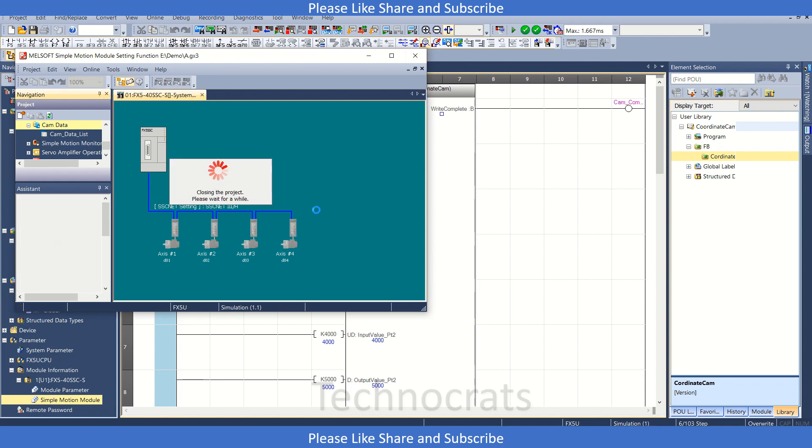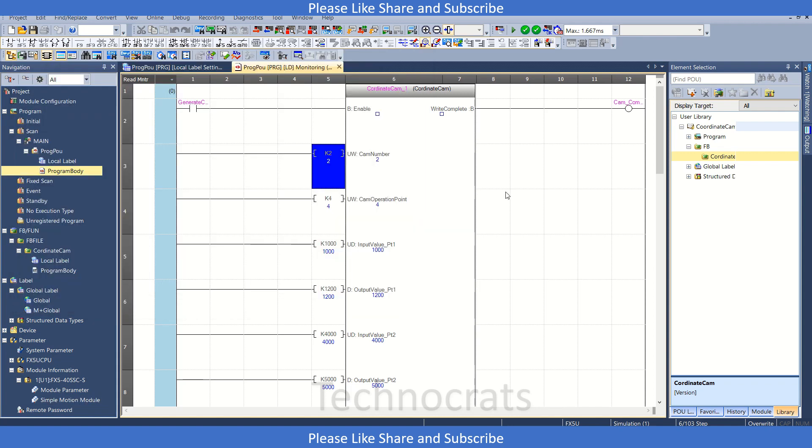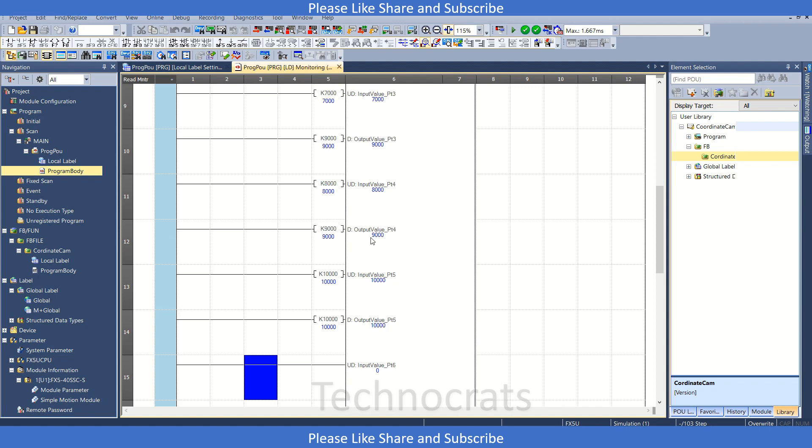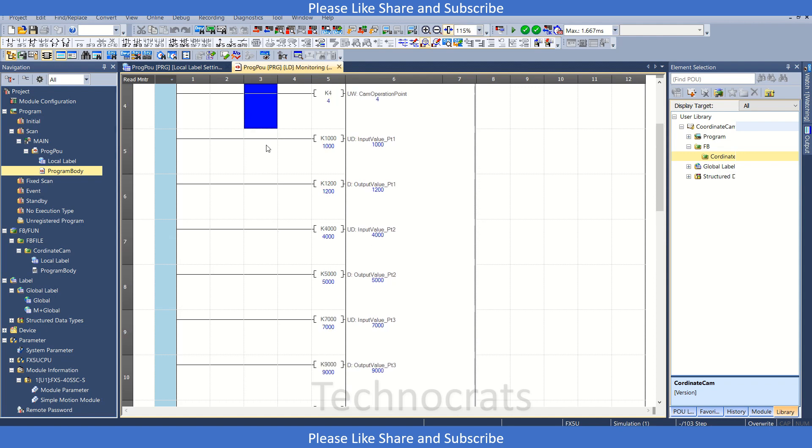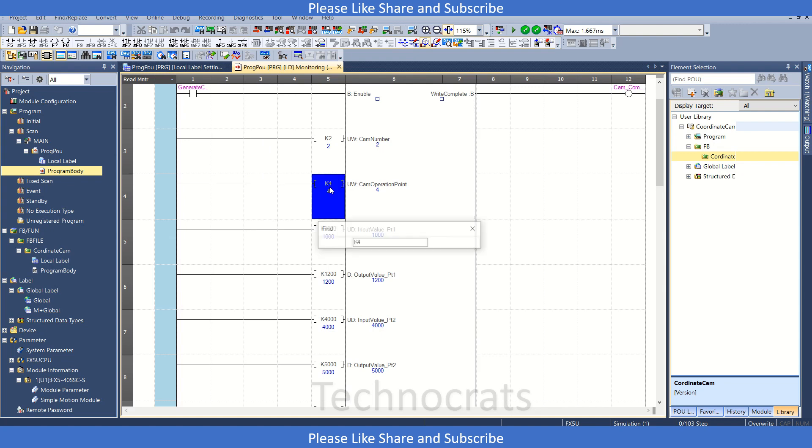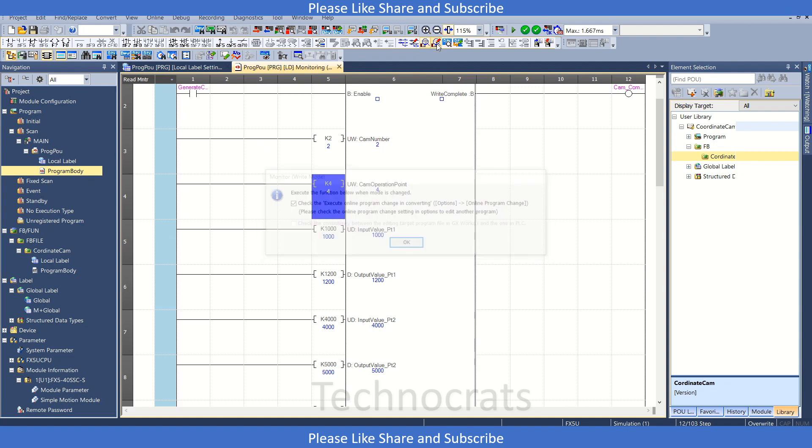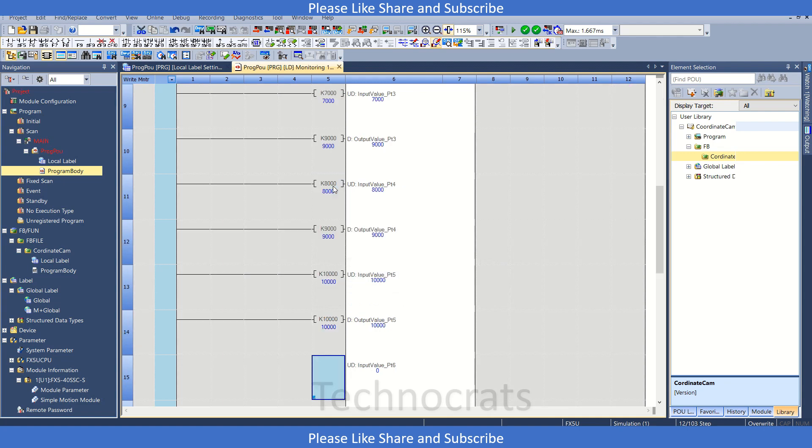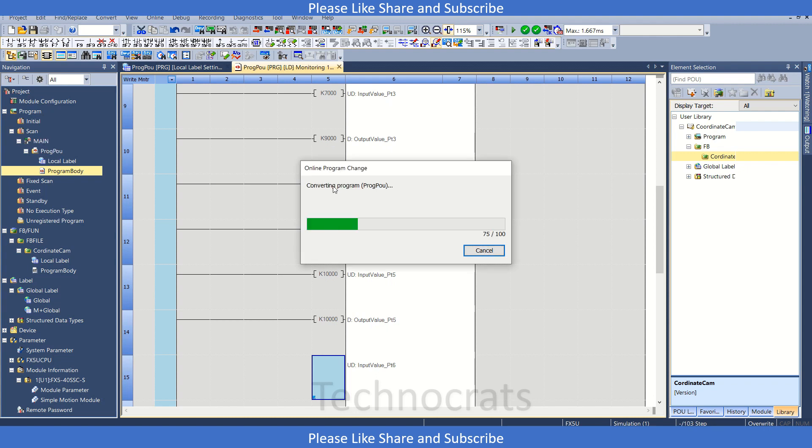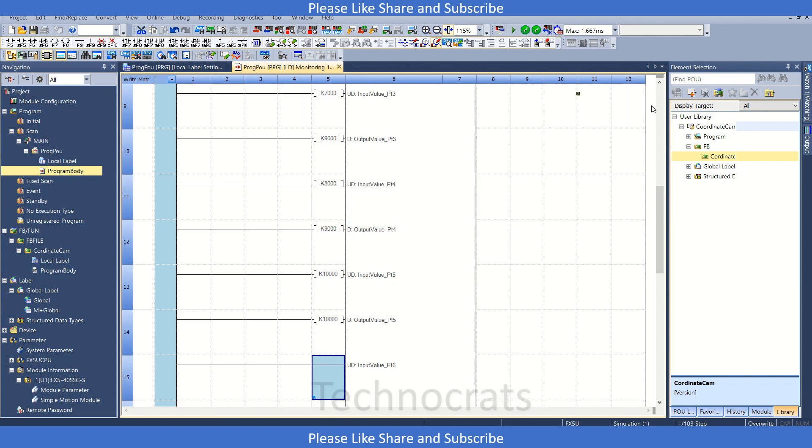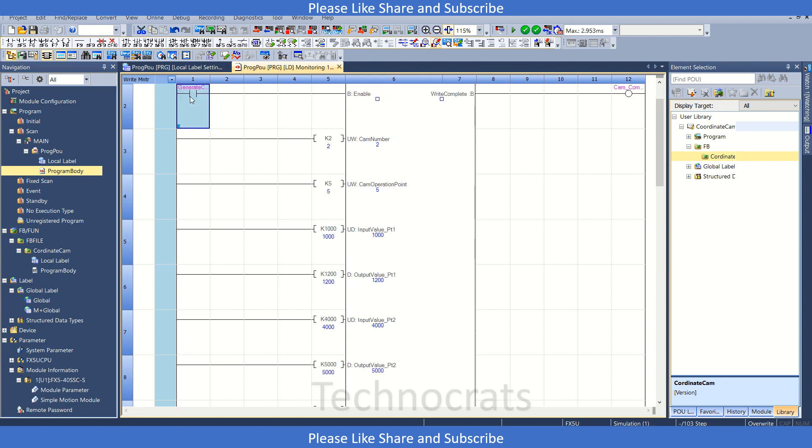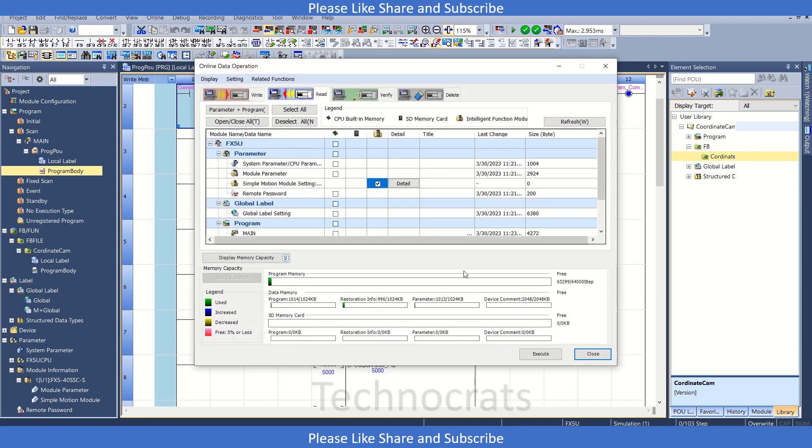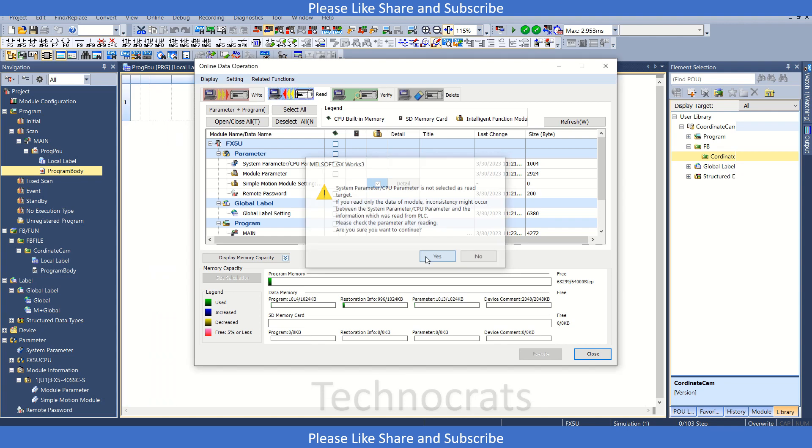So let's see, we have used five points, so let's edit the cam to five points. And yes, transfer the program. Now let's update the cam. Slide complete. Now let's upload the motion module setting once again to check whether we have generated cam successfully or not.